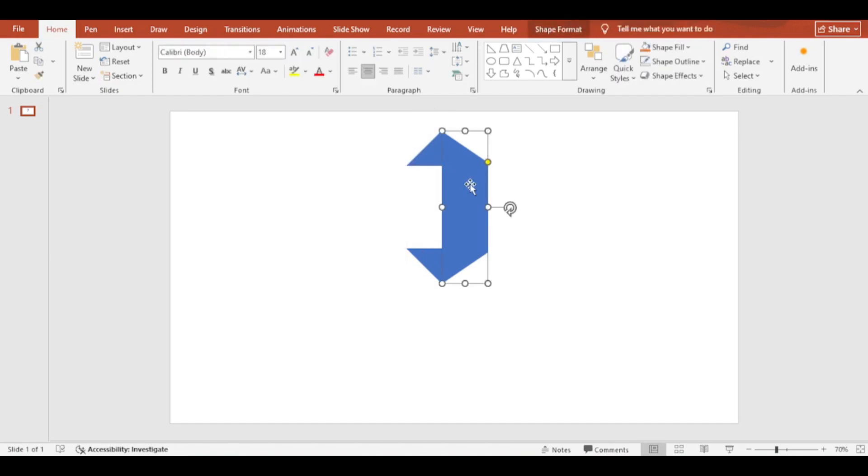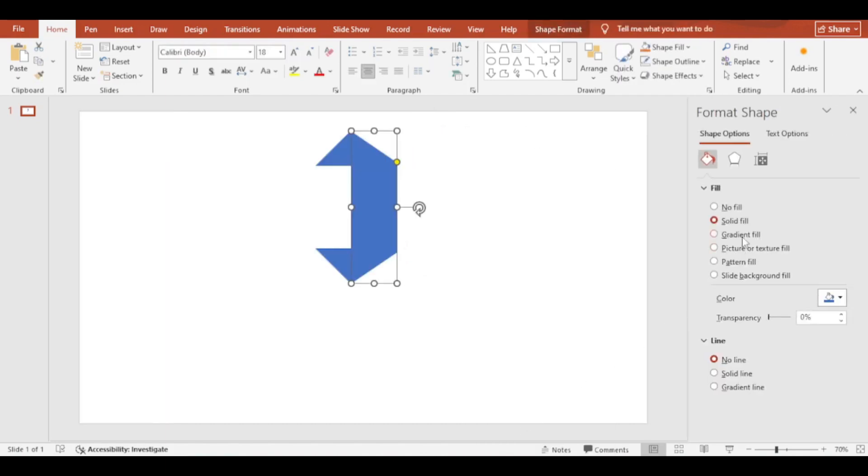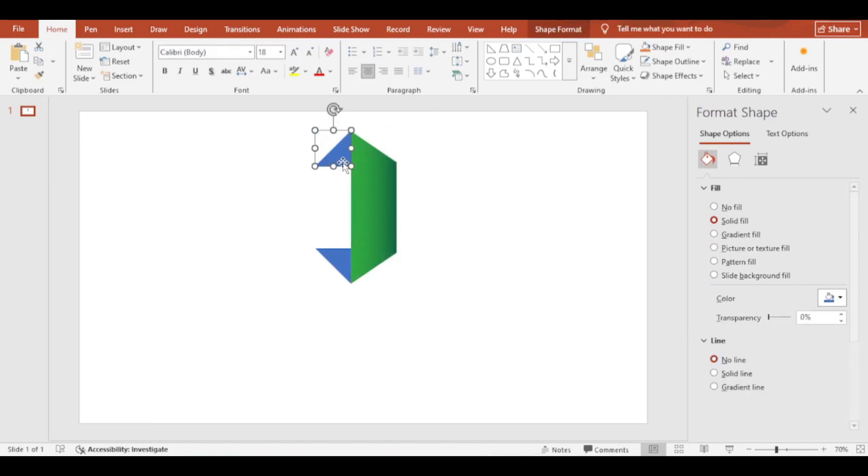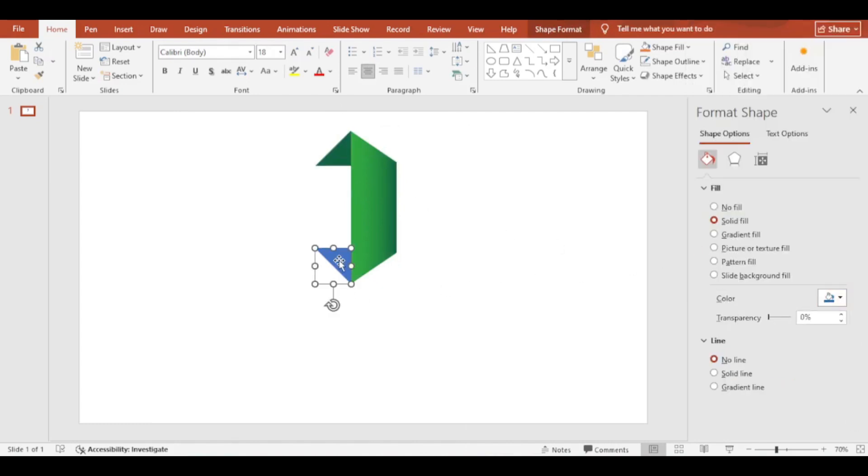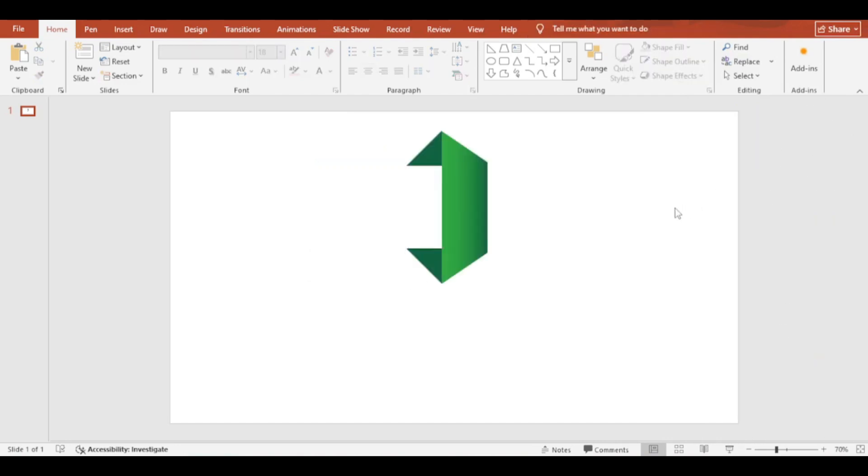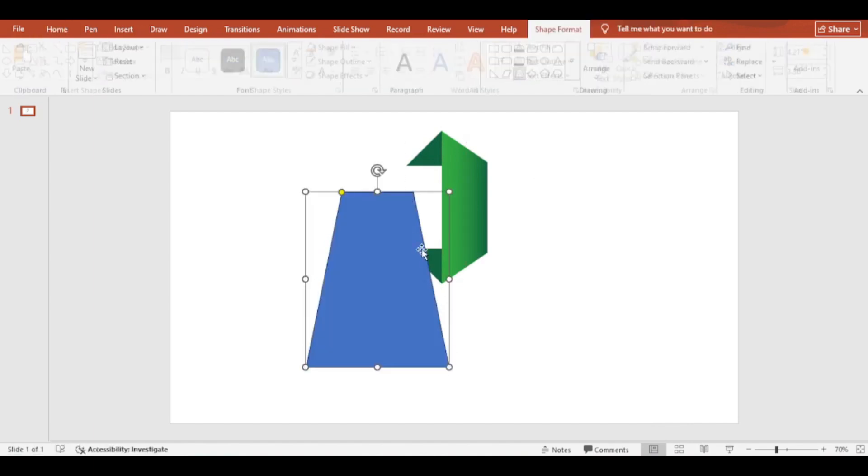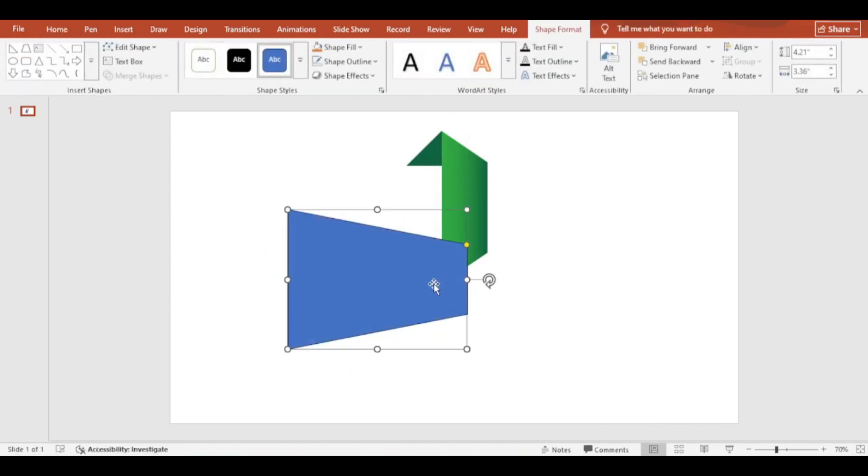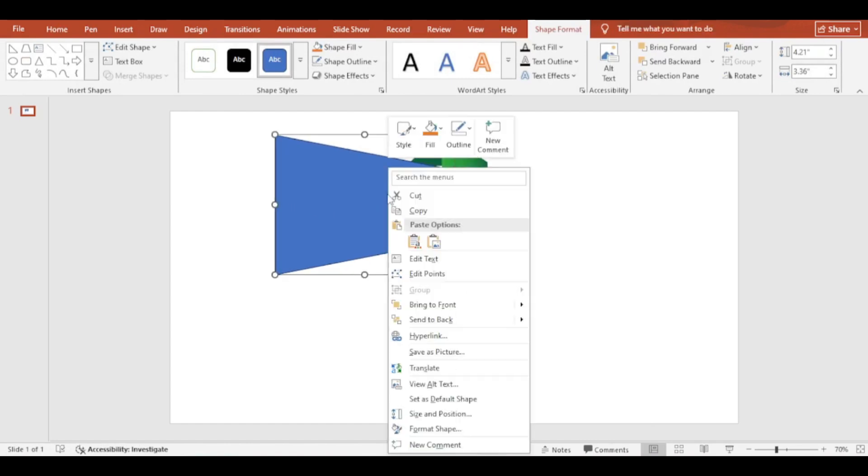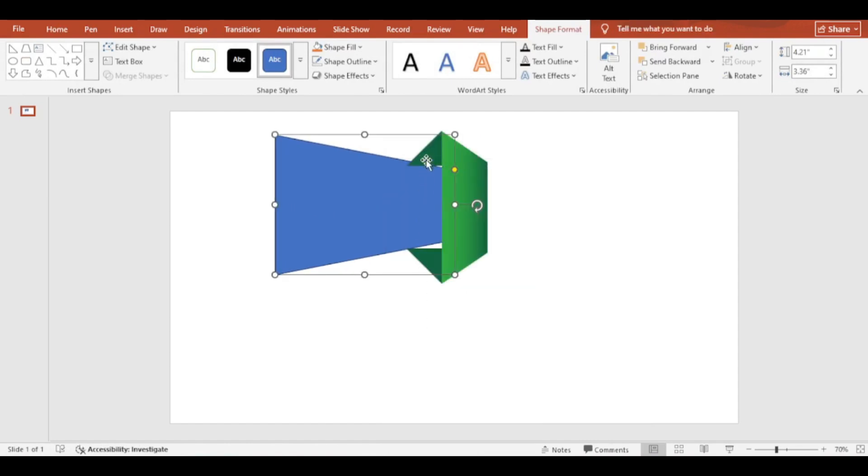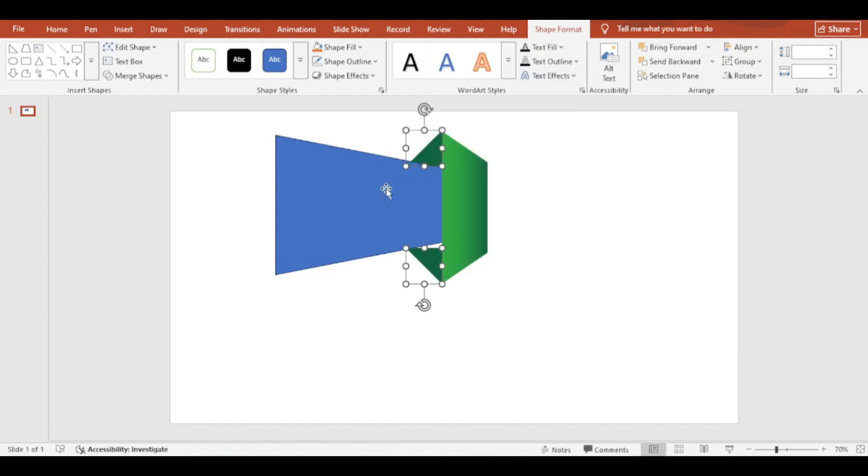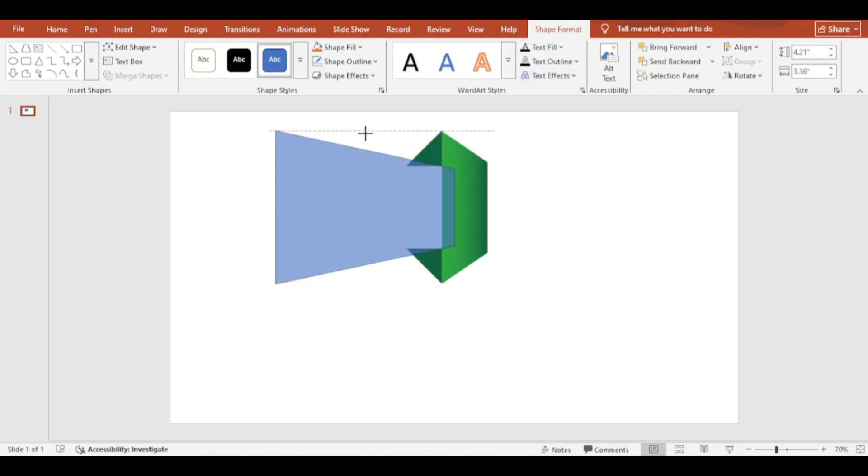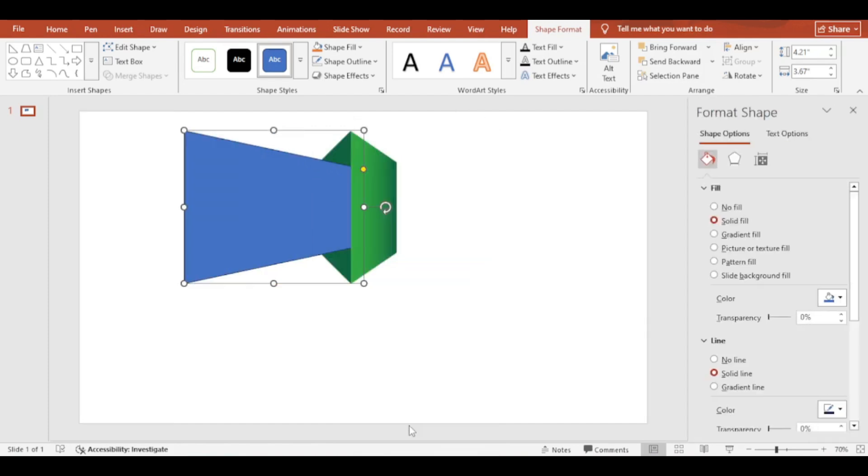Now add colors to the shapes. Again add a trapezoid shape. Send it to back, make sure to keep triangles behind that shape. Add color and shadow effect to the shape.